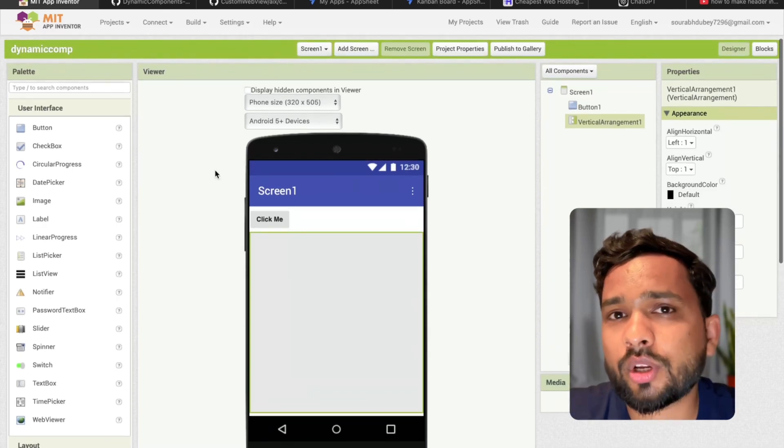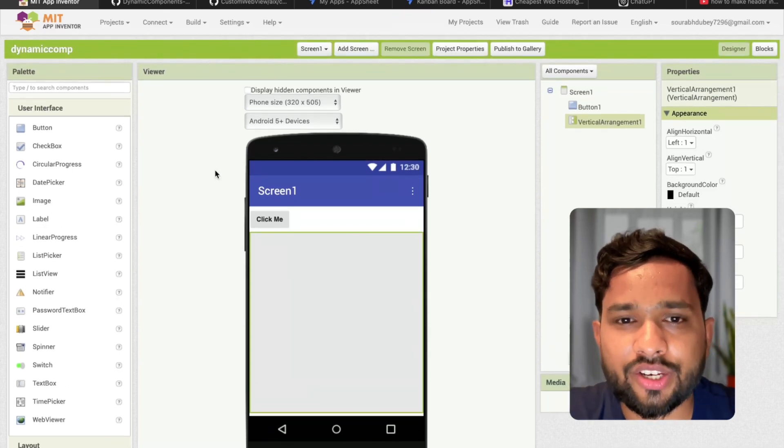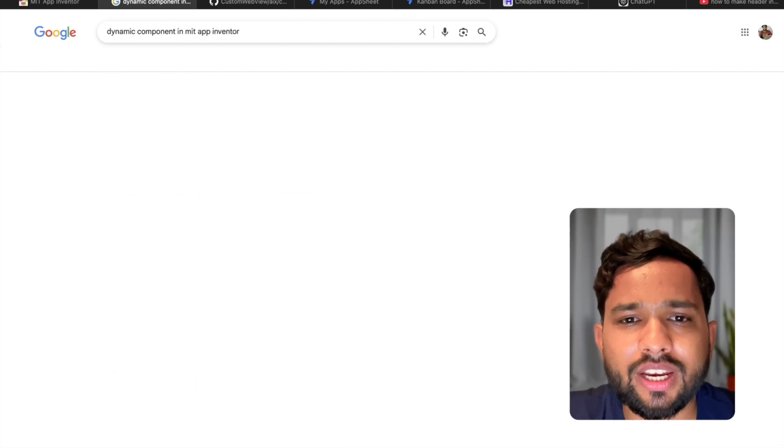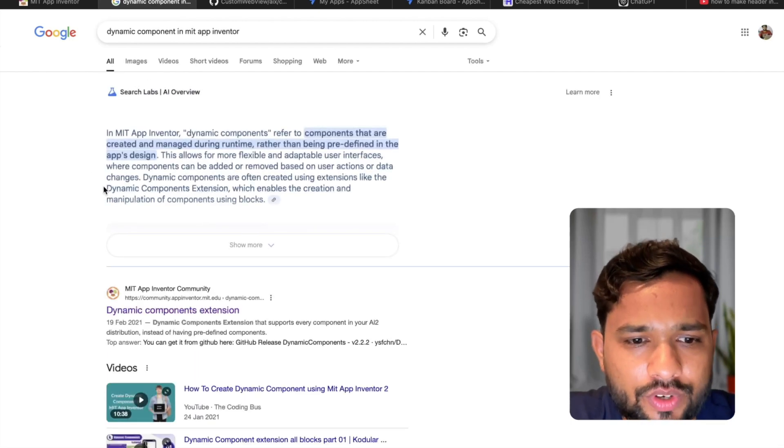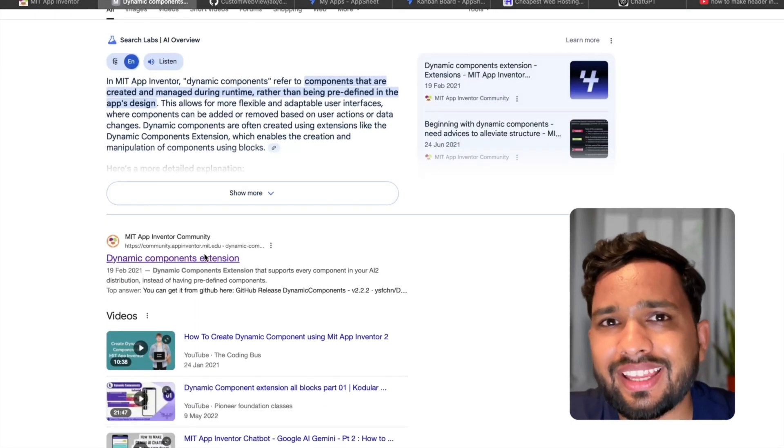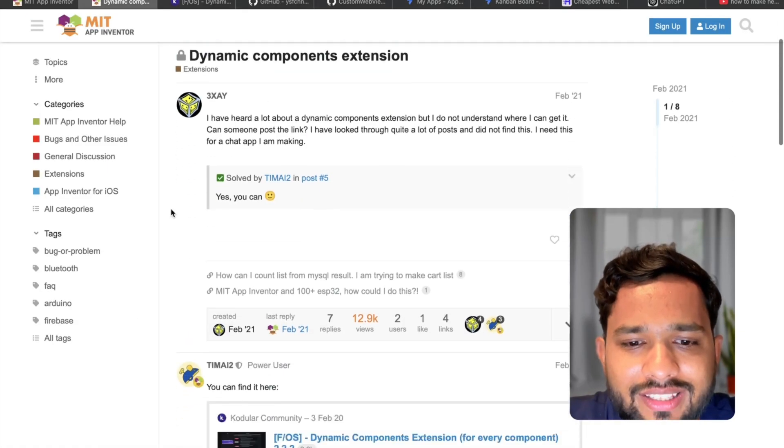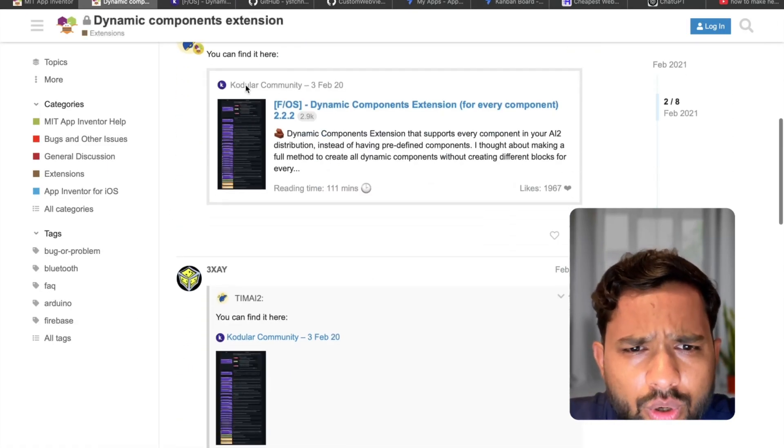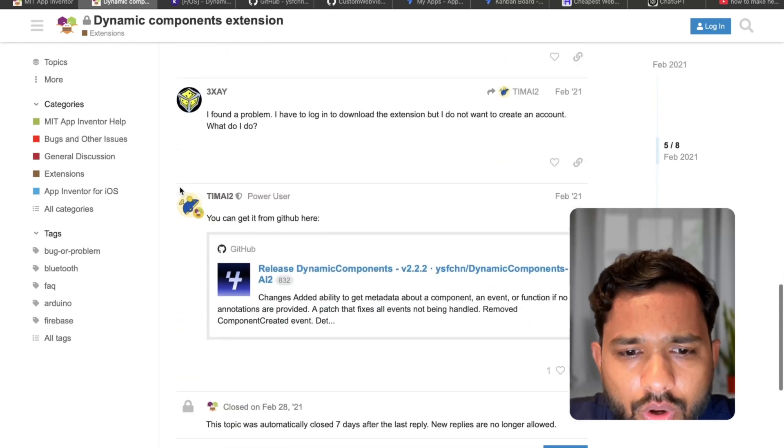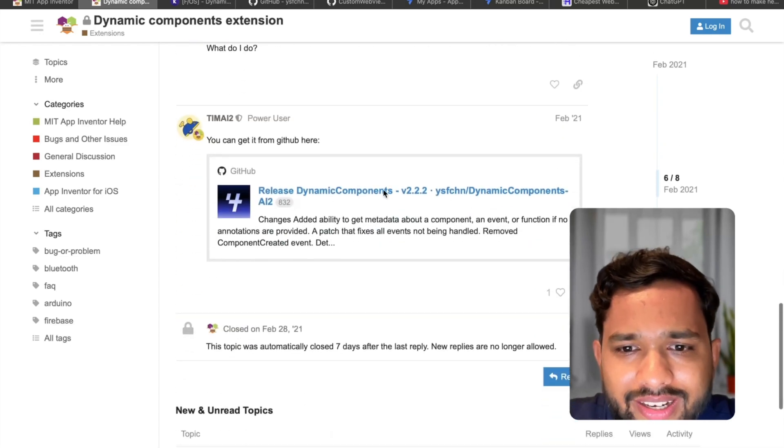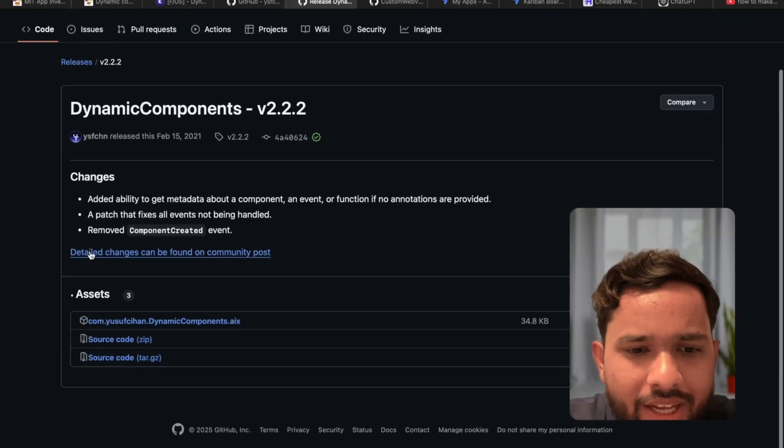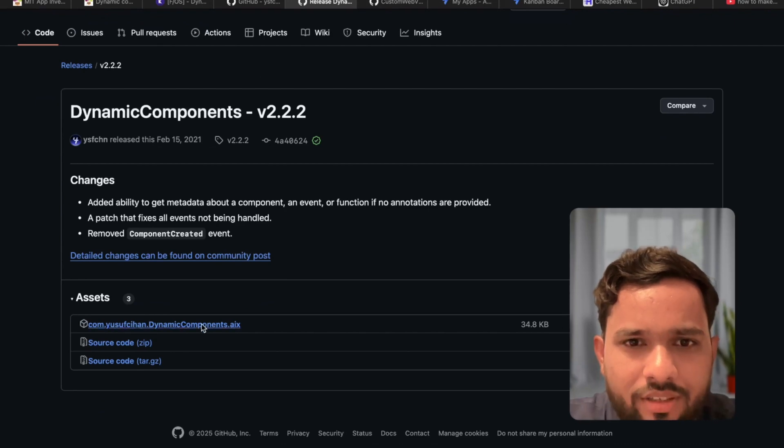For that I'm going to use the dynamic component extension. Search for dynamic component in MIT App Inventor. Scroll down, you can see this is the website. I'm going to give you the link in the description. Open this link and scroll down. You will see the GitHub link. Just click on it and you can see the AIX file. Just download it.